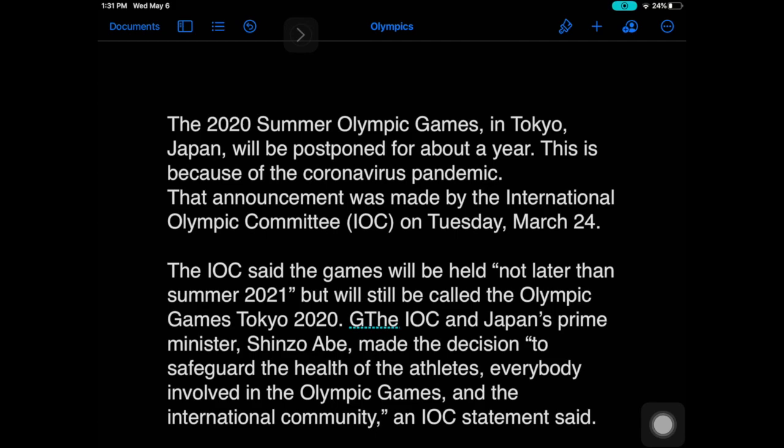And the document itself now has a black background with white text. So this is one of the major differences between the dark mode and the accessibility inverting colors.